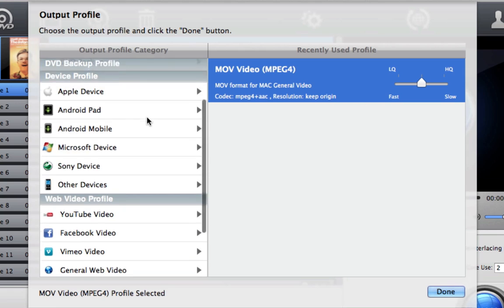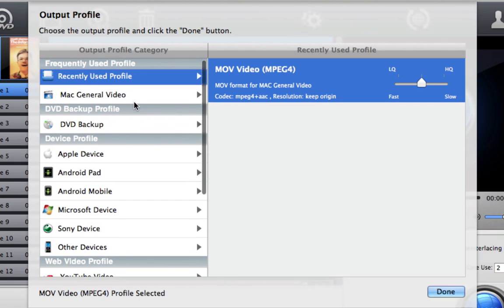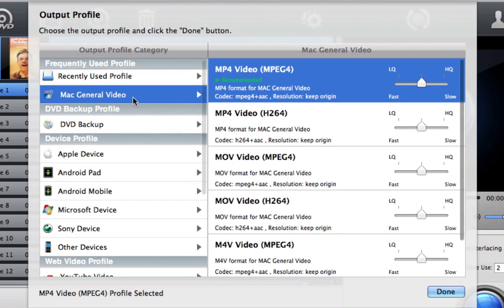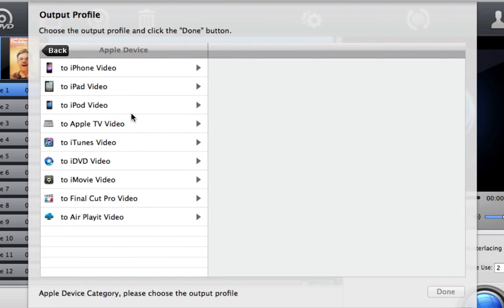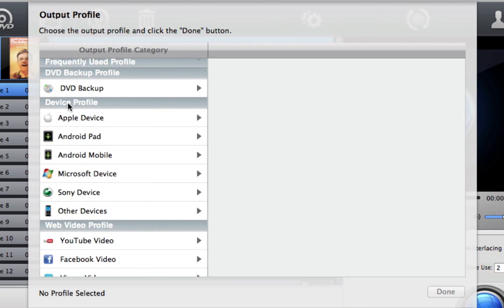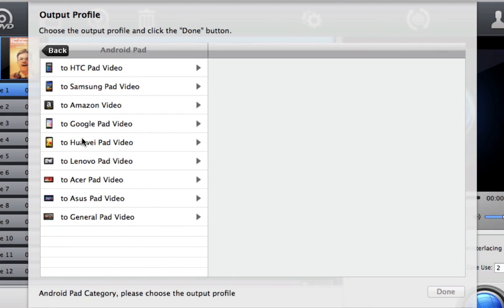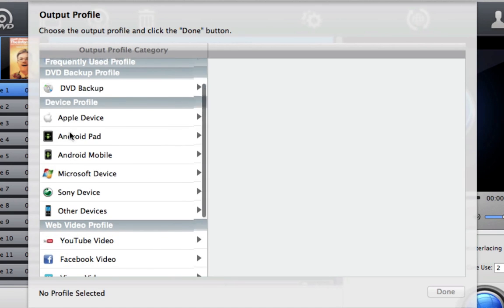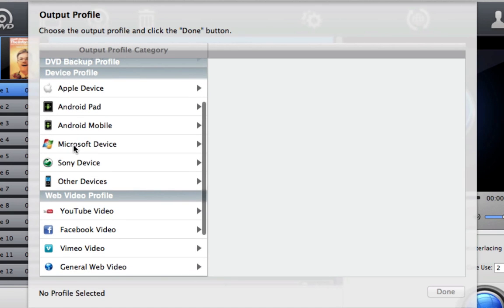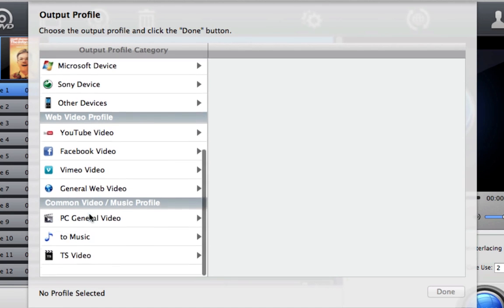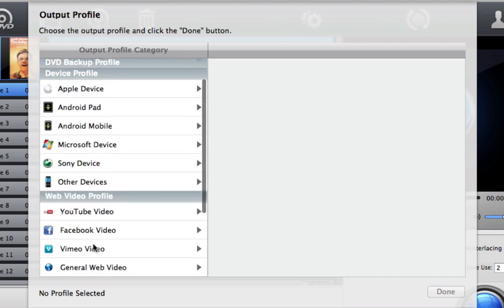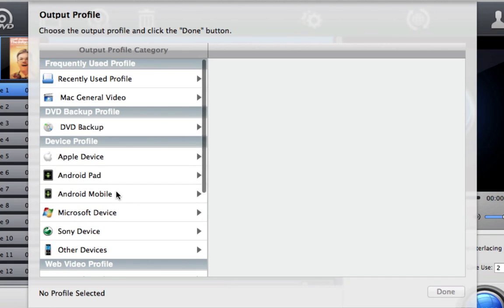So here we have the Mac General Video. I can export it to a file that will be readable on my computer, or I can do to an Apple device, so iPhone, iPad, iPod, basically any Apple device, even Android. It supports Android, Microsoft, Sony, even the web. So this is what I was saying, this program is really great because it supports so many file formats and devices.